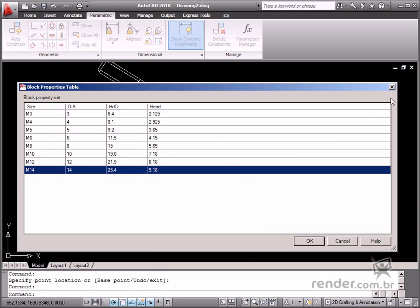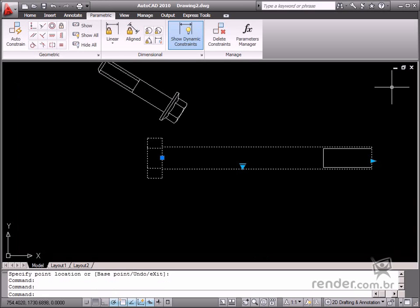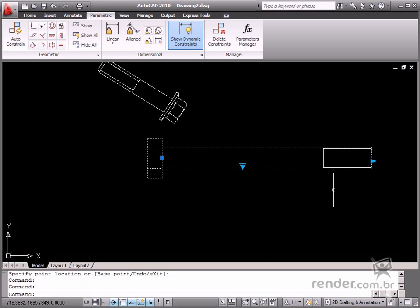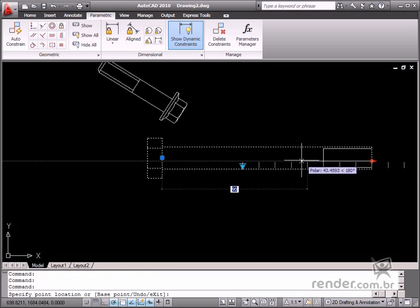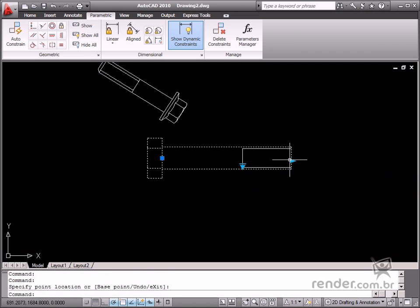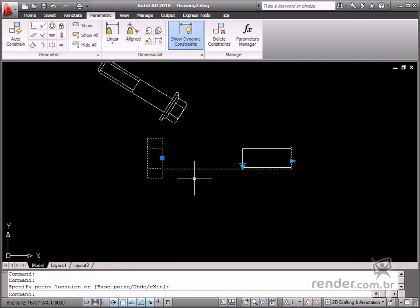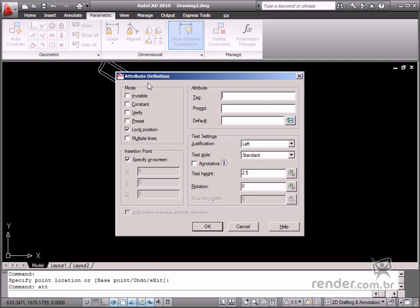So throughout this course, we'll learn to create parametric dynamic blocks. We'll also learn how to create part-families. Attributes is another resource applied to blocks and taught in this course as well. Attributes are used to display project data or even add user data manually to the block.